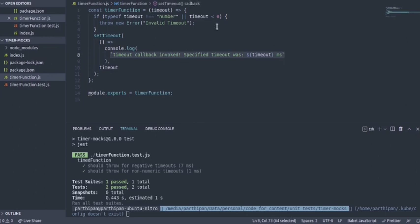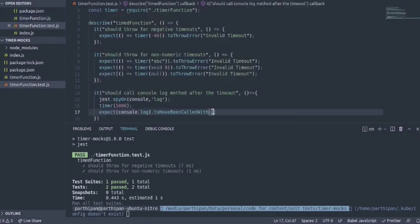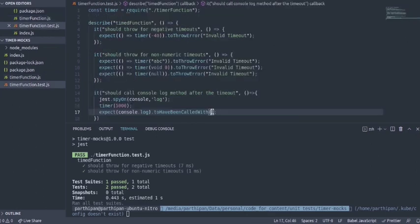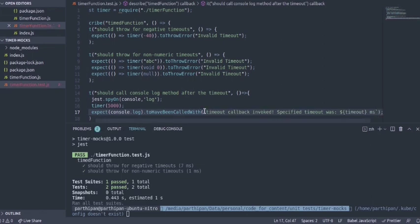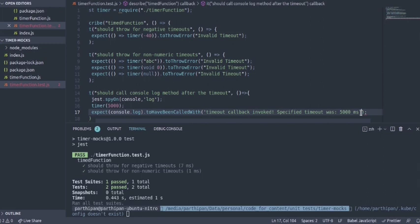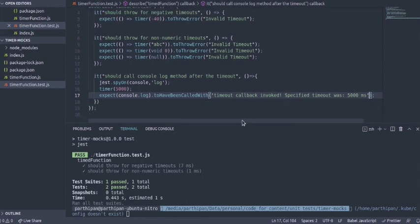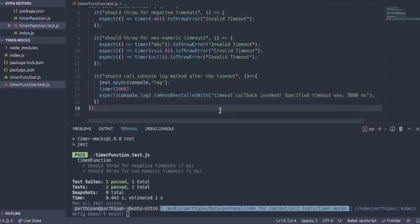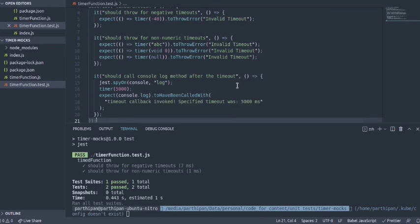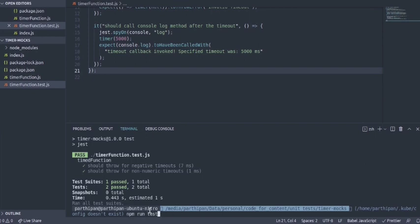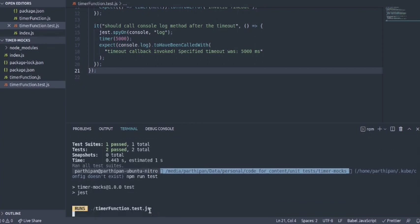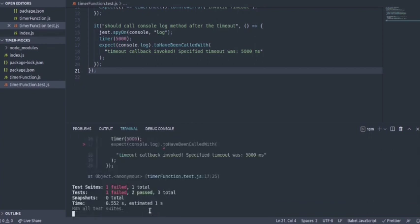This would actually invoke the method and also attach some spies to it so that we could use some helpers like toHaveBeenCalledWith. It should be called with a string because that's what we are sending. Console.log should be called with this specific string so I'll just copy it and paste it. Instead of the timeout the actual timeout I'm passing here is 5000 milliseconds. Let me try to run this.